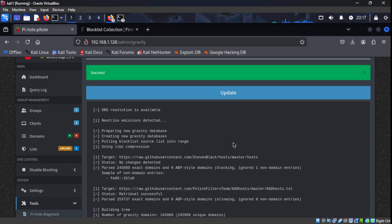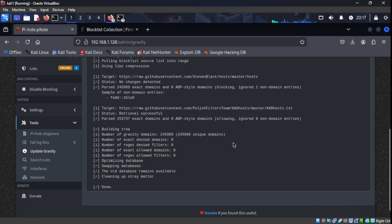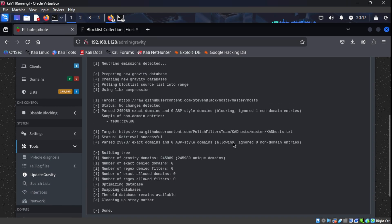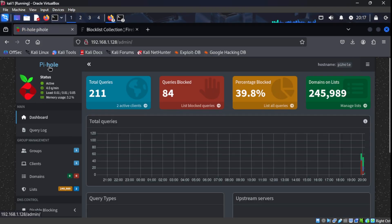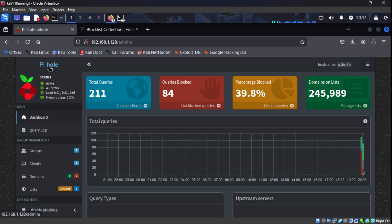And congratulations guys, you have your own ad blocker in your home network. Down in the comments below, let me know what kind of traffic it's stopping on your network. Like always, thanks for sticking with me and I'll see you on the next one.